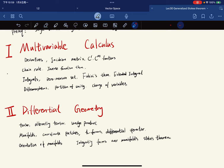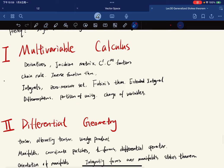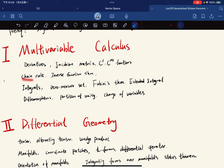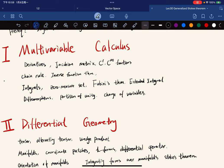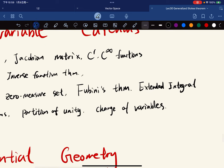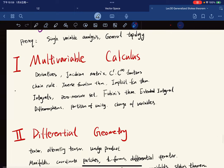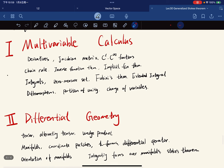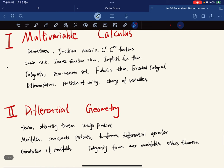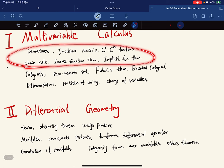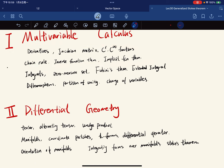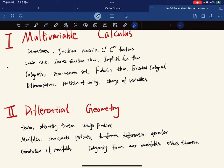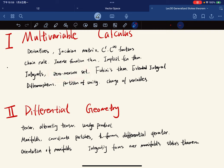In the first part, we're going to cover derivatives, Jacobian matrix, C^r smooth functions, chain rule, inverse function theorem, and the implicit function theorem. After we're done with differentiation, we'll move on to integration. We're going to define integrals, talk about the existence of integrals, and talk about evaluation of integrals.